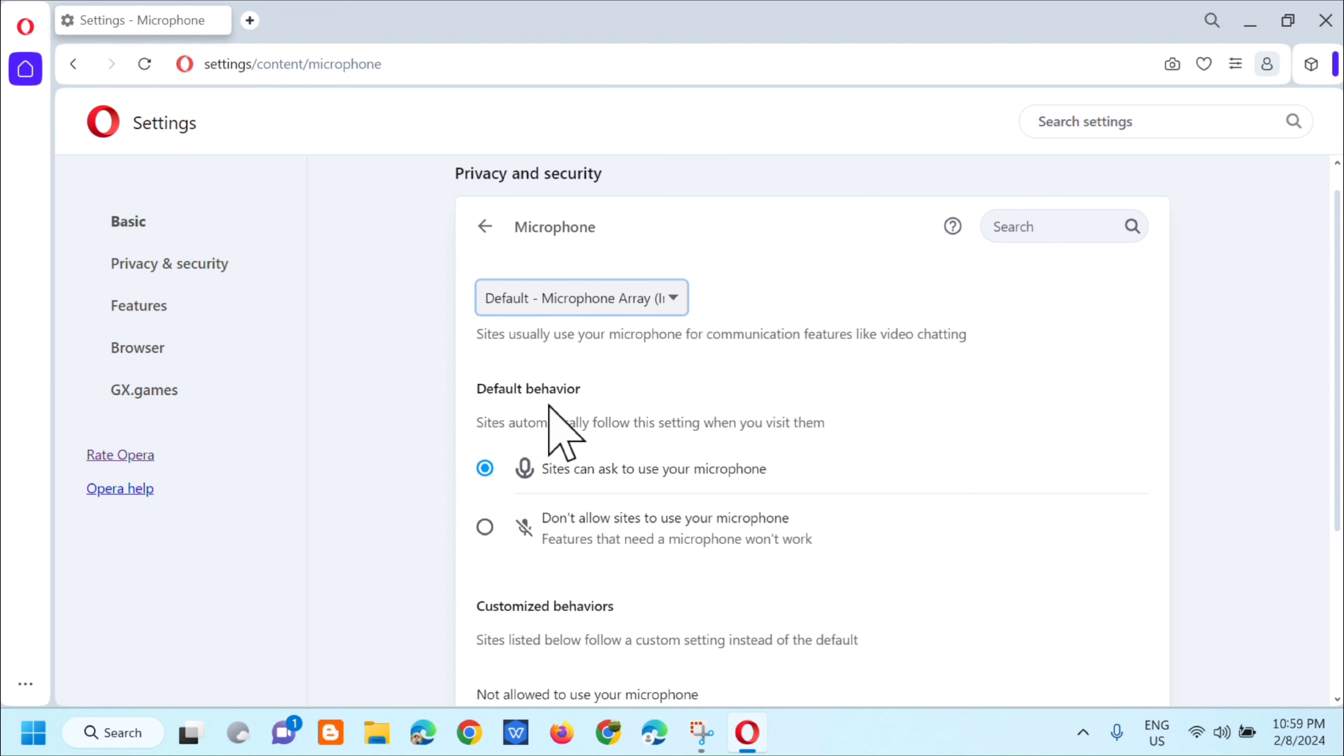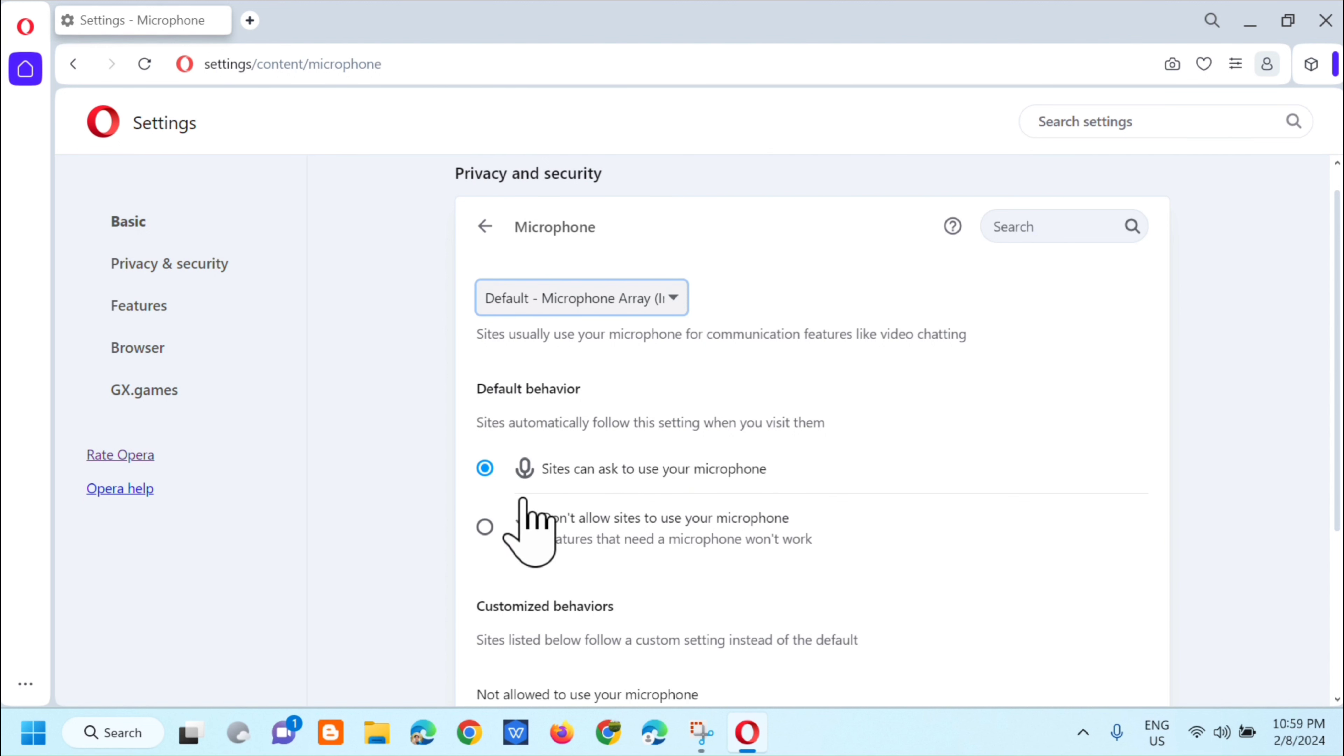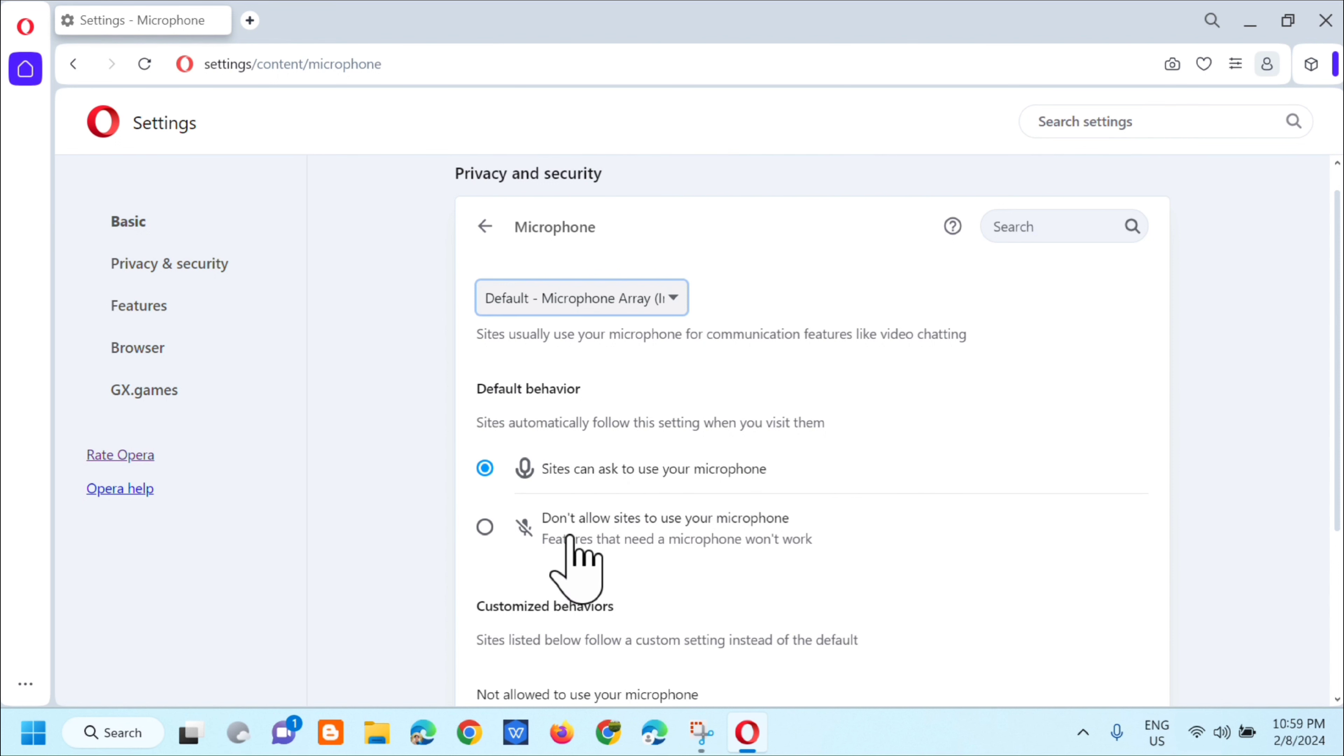And then dito naman sa kanyang default behavior, na sites automatically follow these settings, may dalawang options dito na pwede natin i-select. Ito yung sites can ask to use yung microphone, kung gusto mong i-enable siya, or don't allow sites to use your microphone.